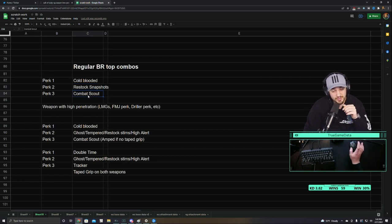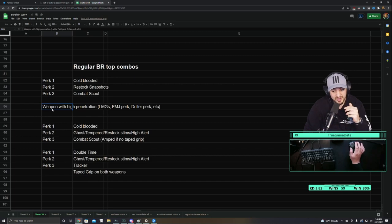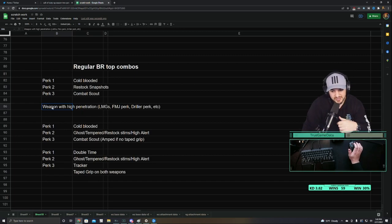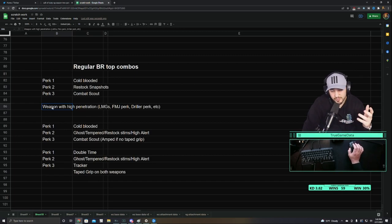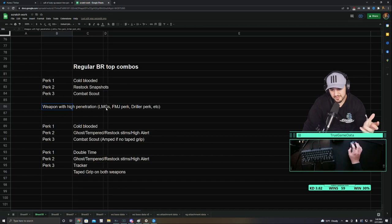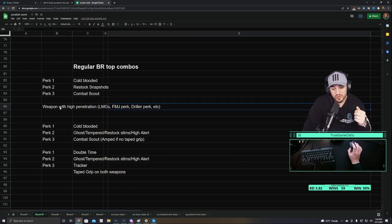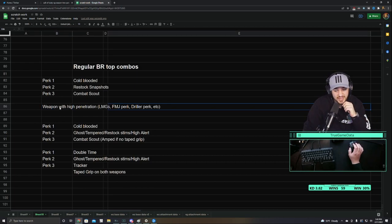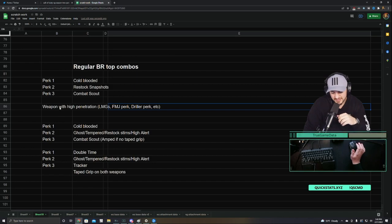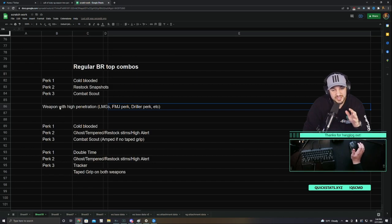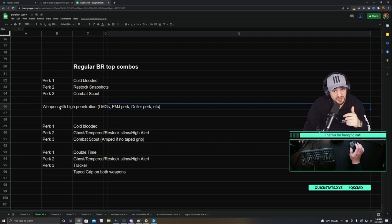Then you run Combat Scout and a weapon with high penetration, so that's something like an LMG, like the PKM, the Bruin, the Bren, things like that. With the FMJ perk, the Driller perk, anything like that. For some reason, the walls in Caldera really are like paper thin, so almost any building has bullet penetration through it.